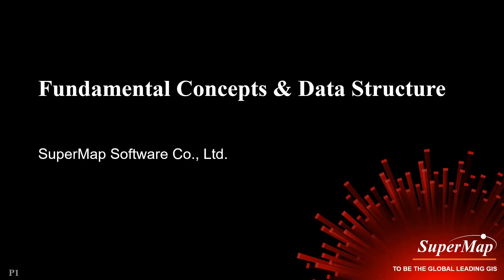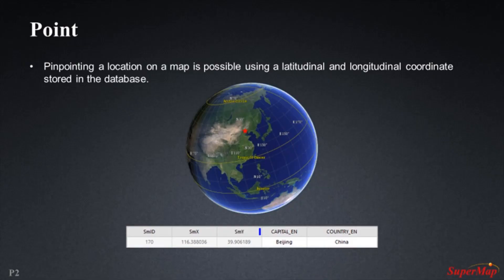Hello and welcome to the SuperMap iDesktop tutorial. In this tutorial we're going to learn some important concepts and the most basic structure of data in the SuperMap GIS software. So let's get started.